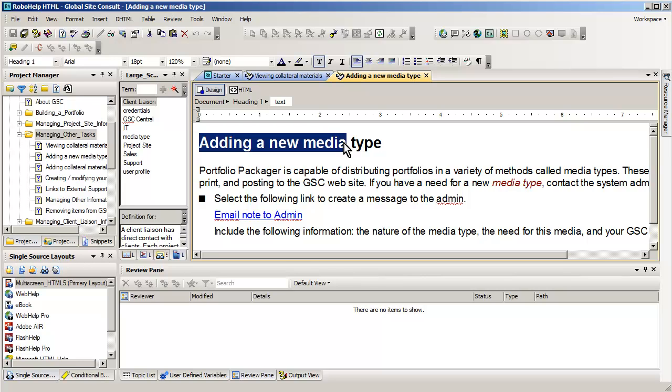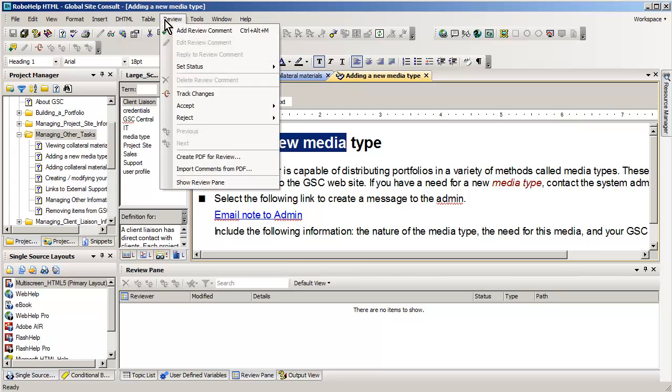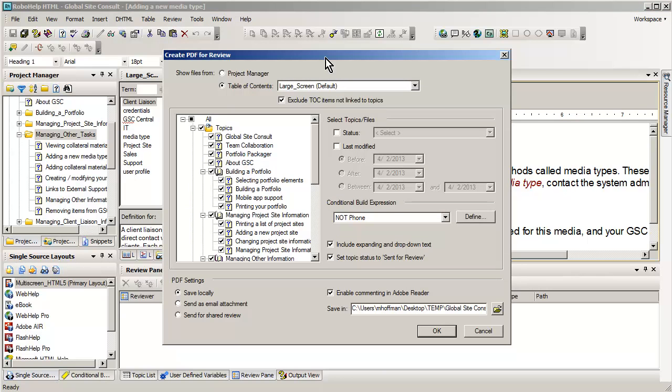We're going to do this by creating a PDF for review that's actually optimized for free Acrobat Reader. First of all, I'm going to come up here to review, and you'll see that there's a few new changes. We want to create a PDF file for review.